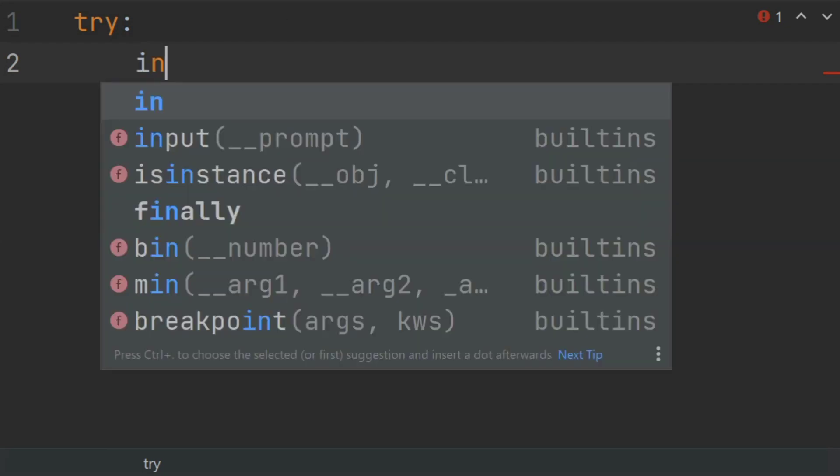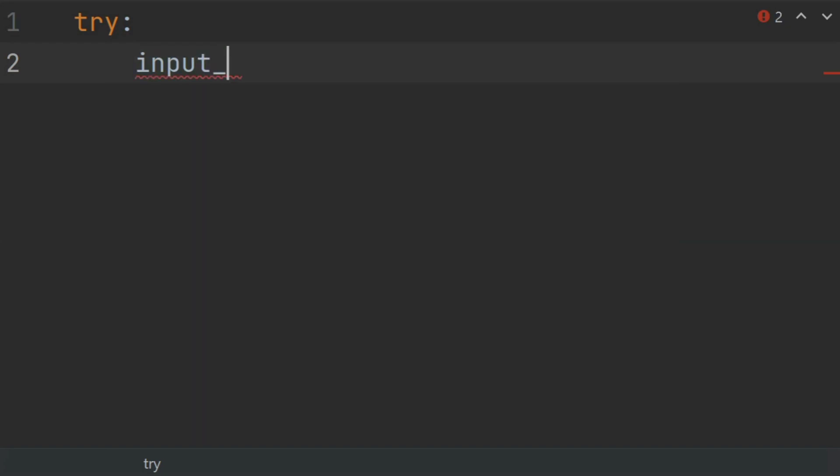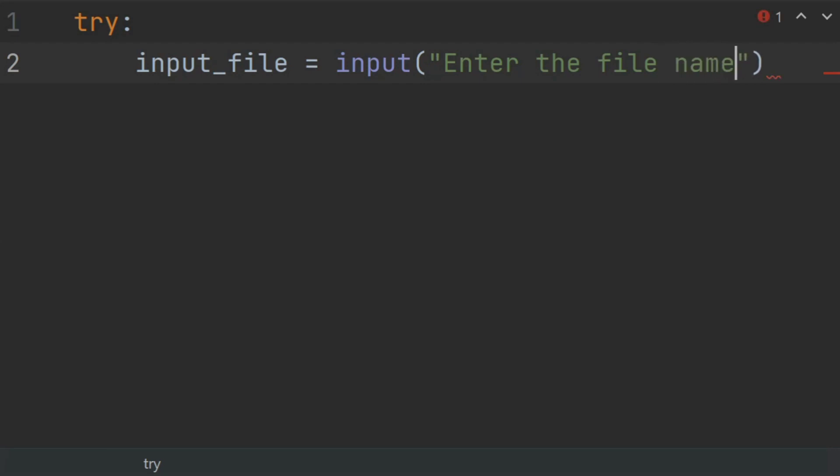So create a variable input_file and set this equal to input, "Enter the file name/path:".